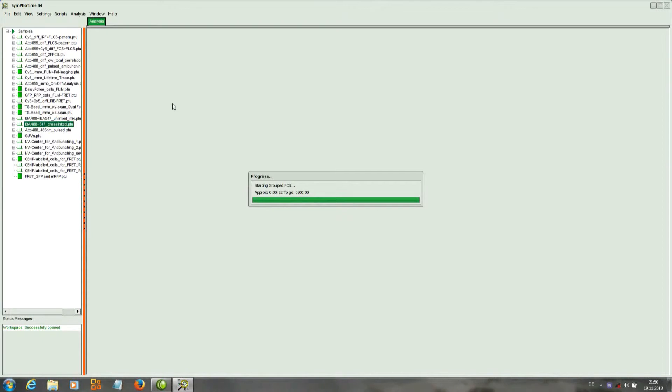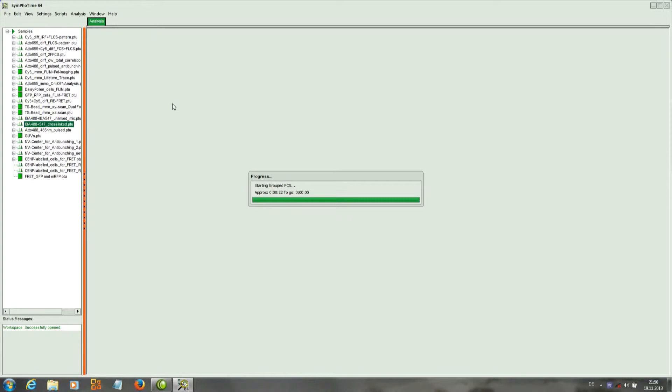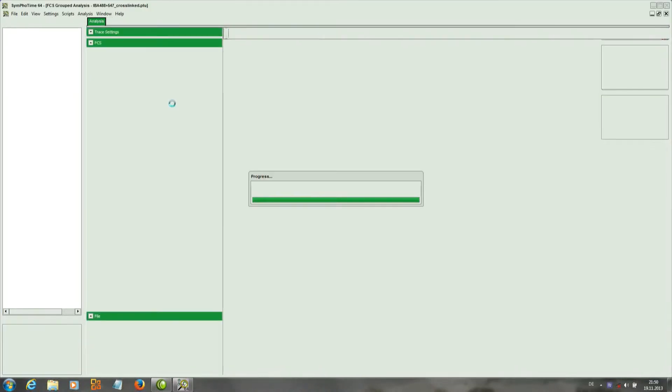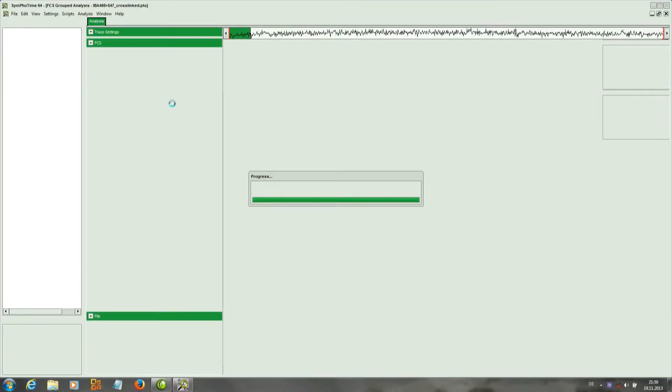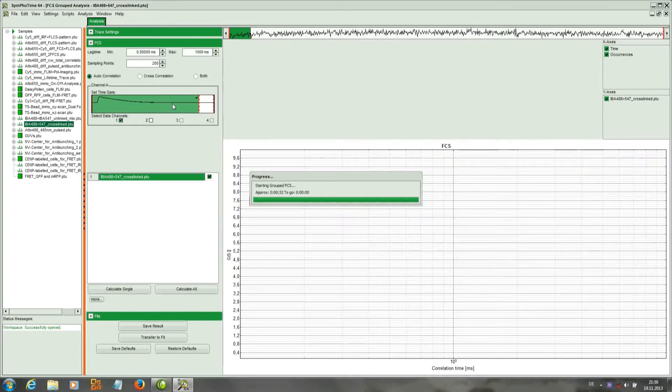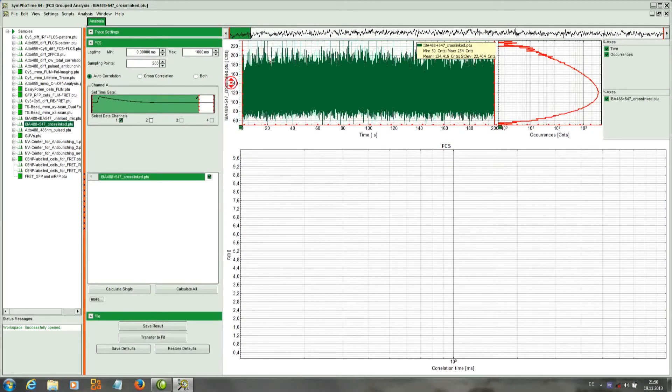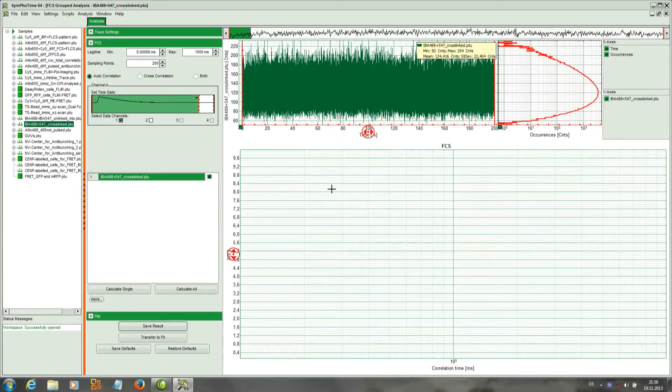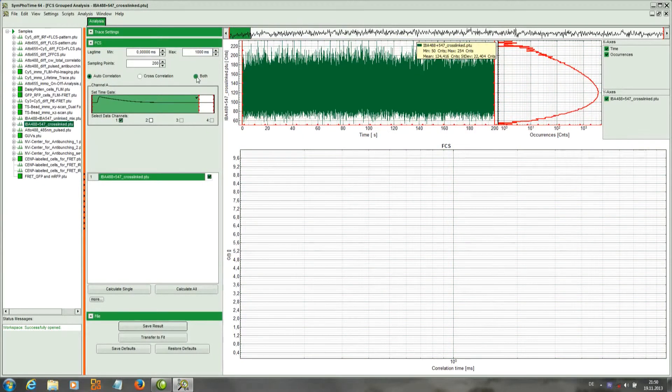When the data is loaded into SymPhoTime and the script is applied, first a window opens. In this window, we have the parameter area, the time trace, and here the FCS curves will be plotted.